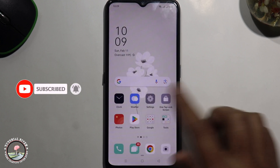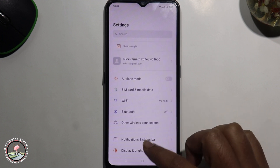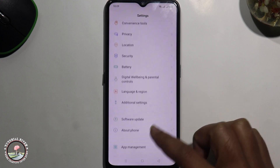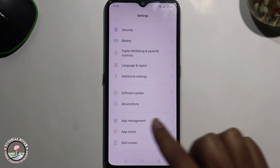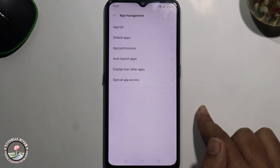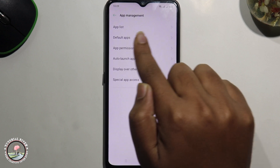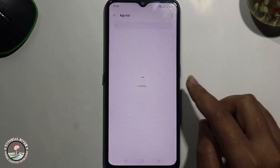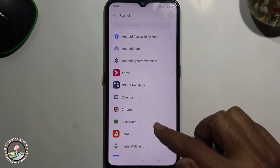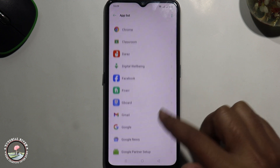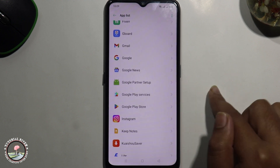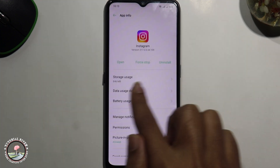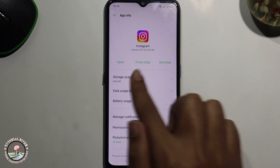Scroll down to App Management, select the first option App List, select Instagram, and then click on here.